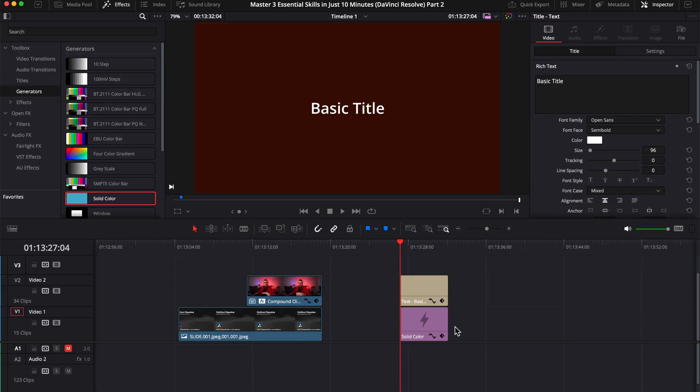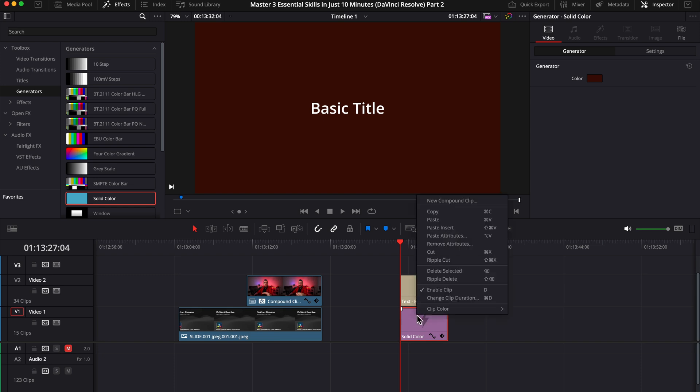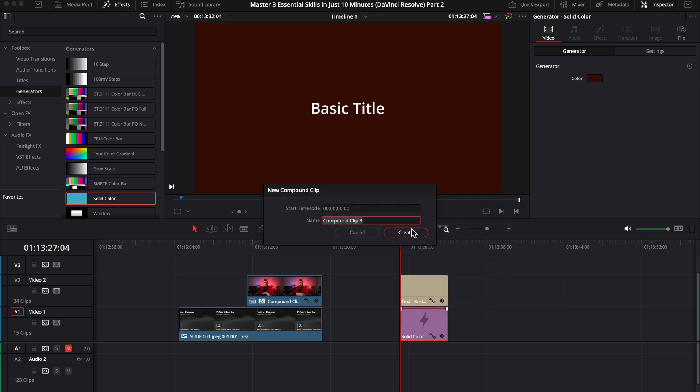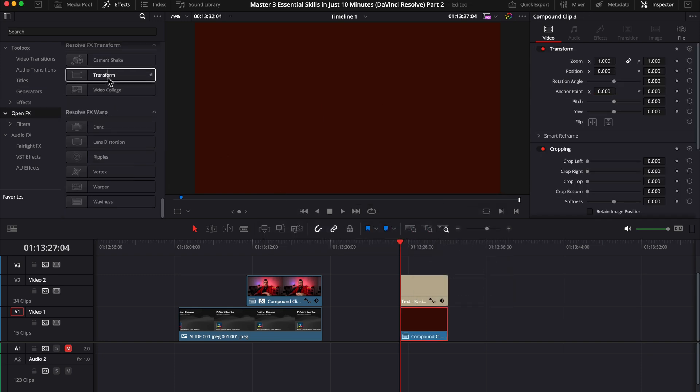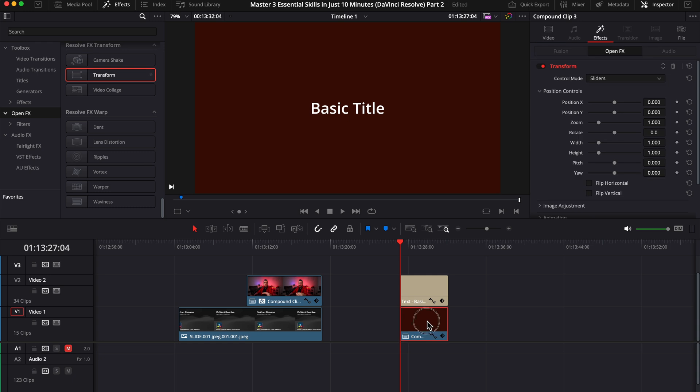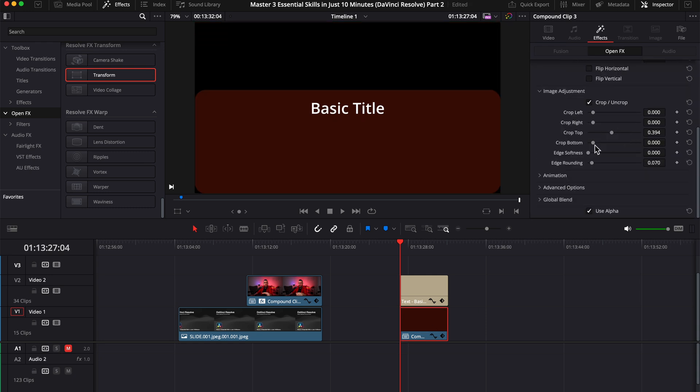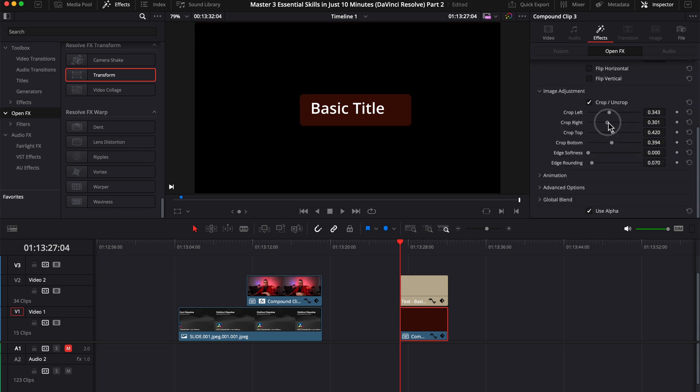And if you want to create a background with round corners, for the text as an example, you can work the same. Right click on the solid, create a new compound clip, and apply the transform and the settings on the compound clip. It's that easy.